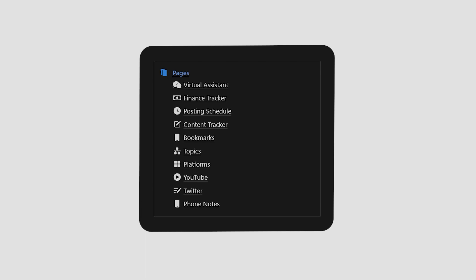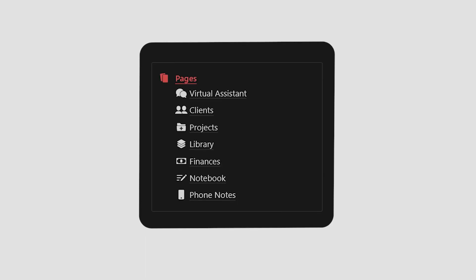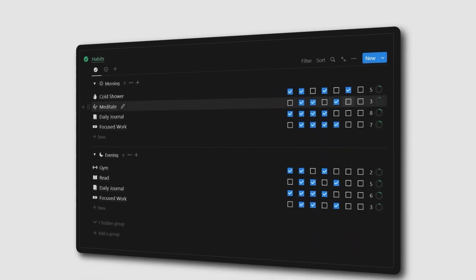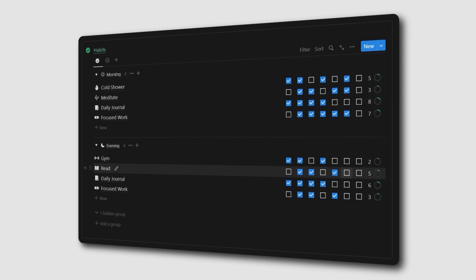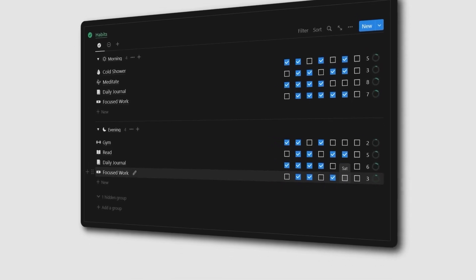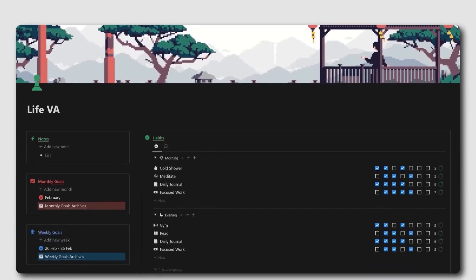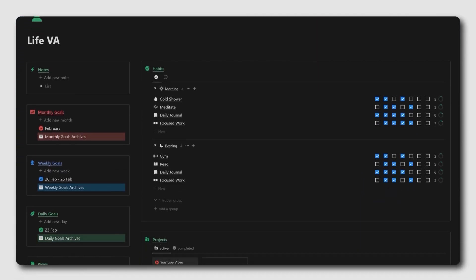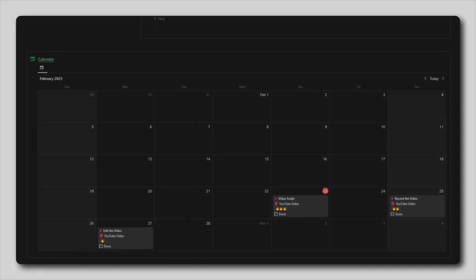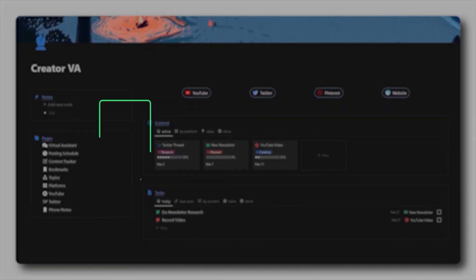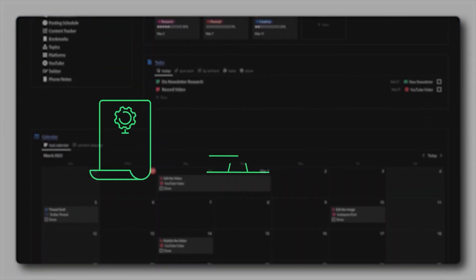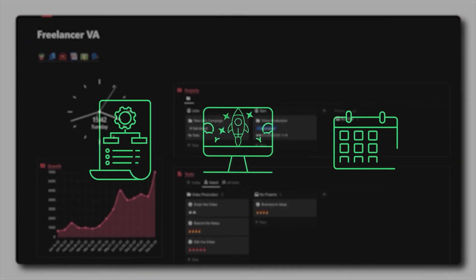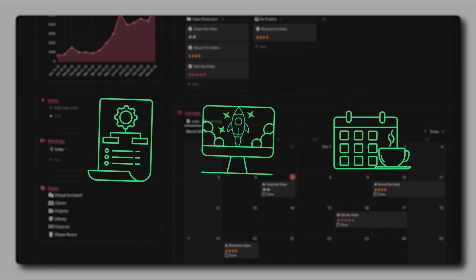And finally, each dashboard will have a few individual templates that will help you manage things such as your finances, habits, content, clients, etc. These dashboards and templates can be customized to fit your specific needs and can easily help you streamline your workflow, boost your productivity, and save you hours of time in the future.